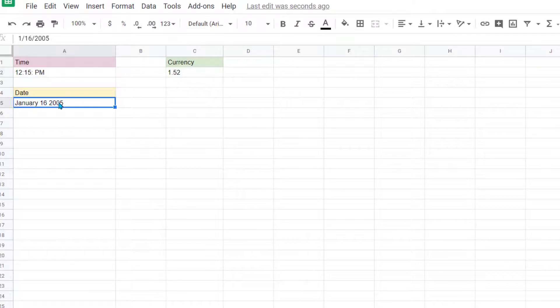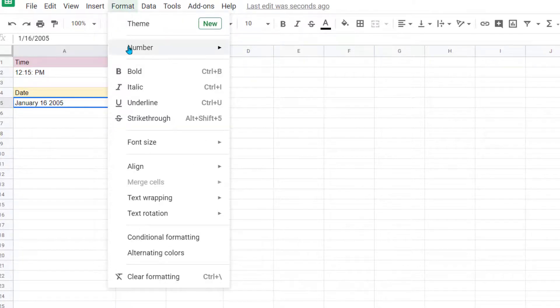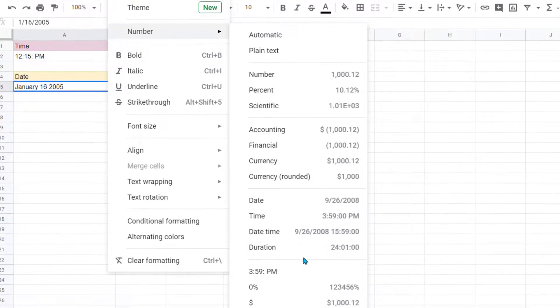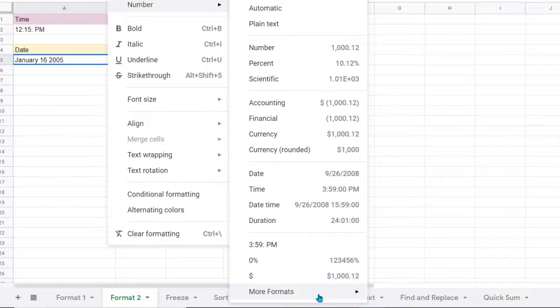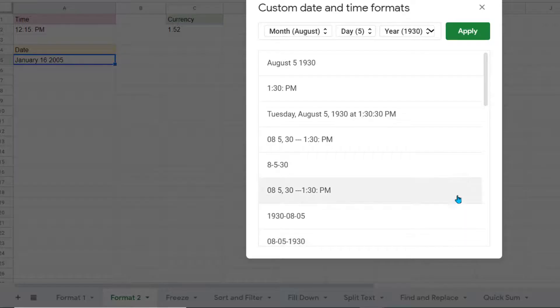Now let's look at the Date option. So again, I'll come this time to the Format menu. Notice it's the same thing we see, Number, and I'm going to come down and choose More Formats and choose More Date and Time Formats.